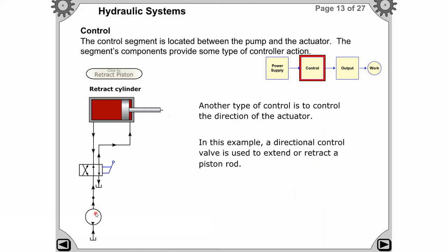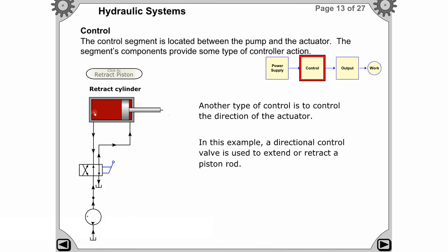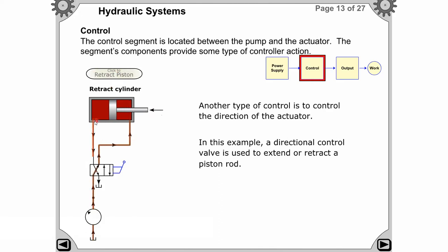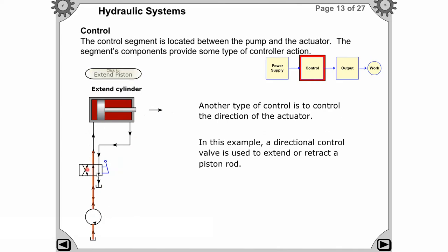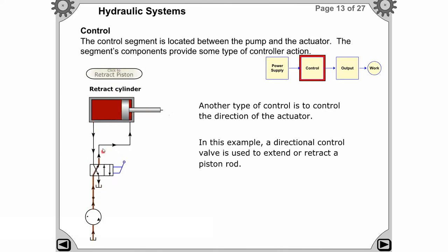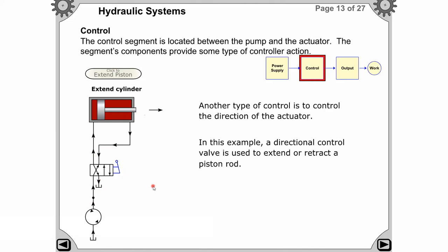Here the pump is connected to the control segment — the flow controller or direction controller — and after that the actuator. The control segment is placed between the pump and actuator. In the retraction stroke, fluid flows in the opposite direction, the piston retracts, and whatever fluid was in the cylinder goes back to the tank.